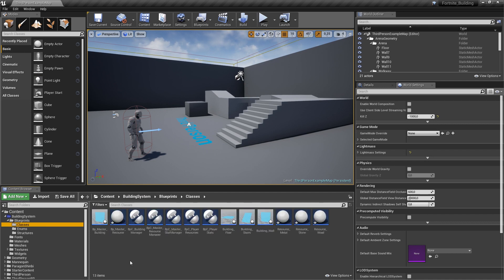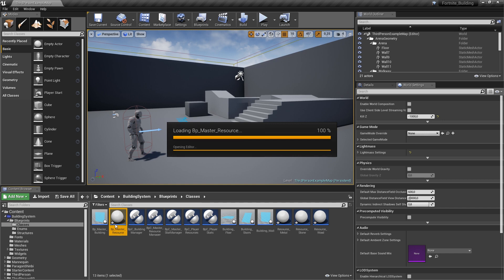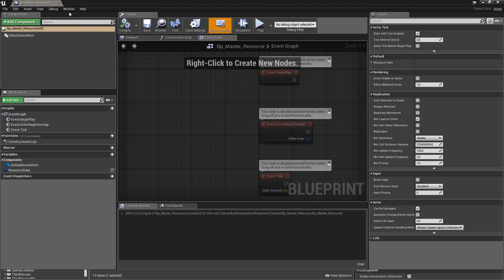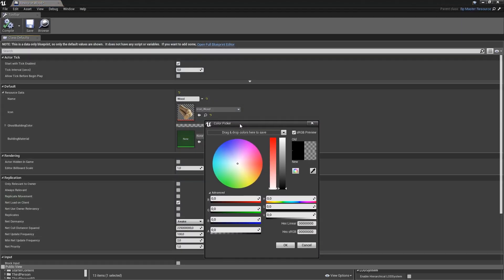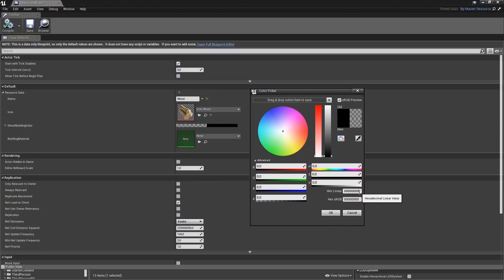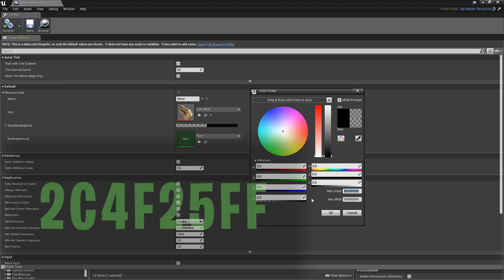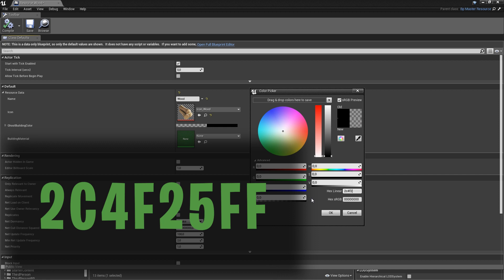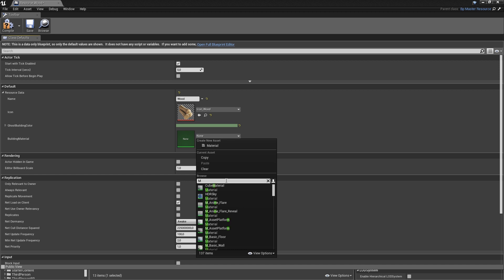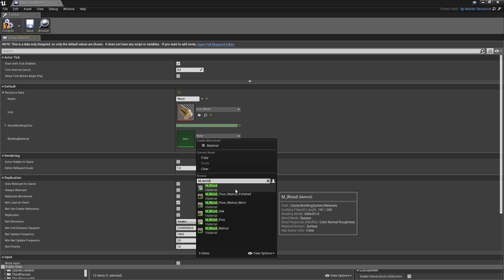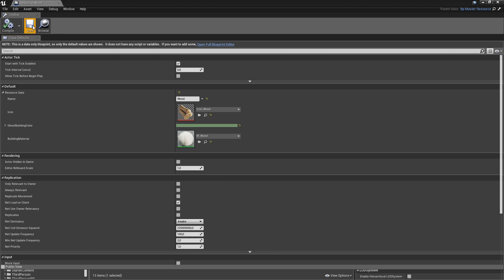We also have to set up these newly created values for our resource classes. Go to classes, open the master resource, compile and save it, then go into the wood resource. For the ghost building color, use something like a dark green — hex linear code 2C4F25FF, available in the video description. For the building material, look for M_Wood from the starter content that we moved to a separate folder in episode one. Select that, compile and save.